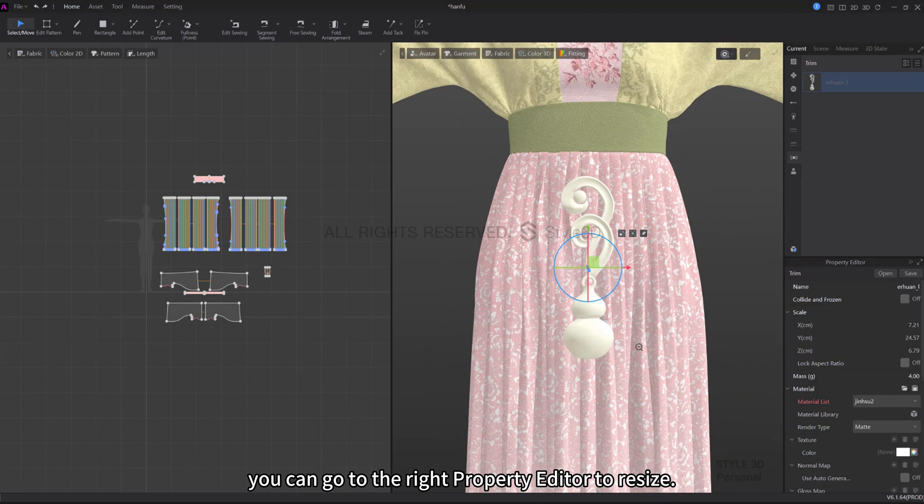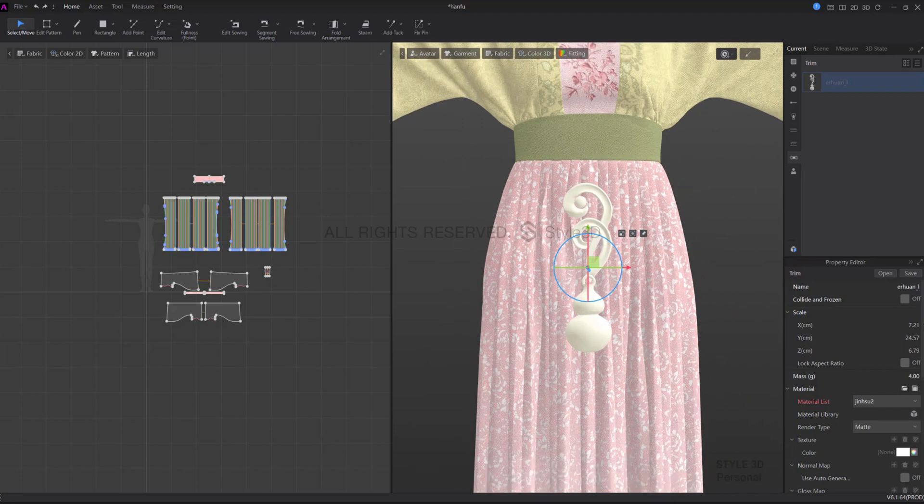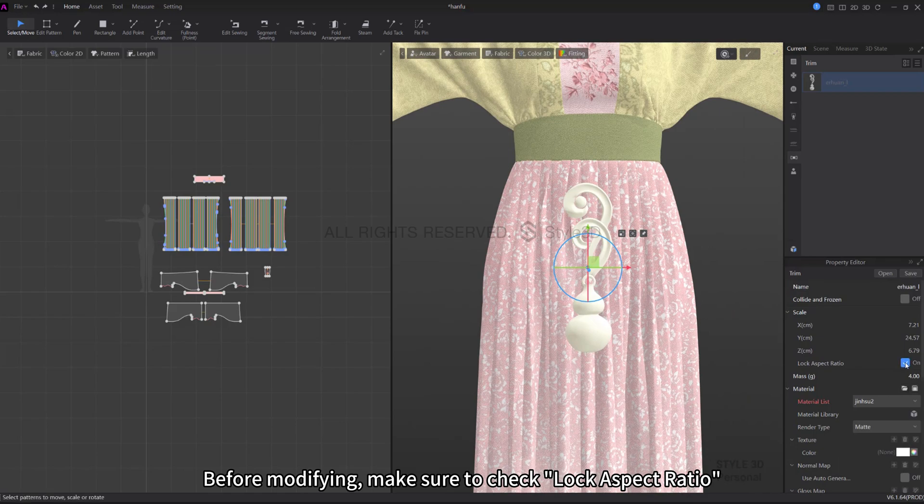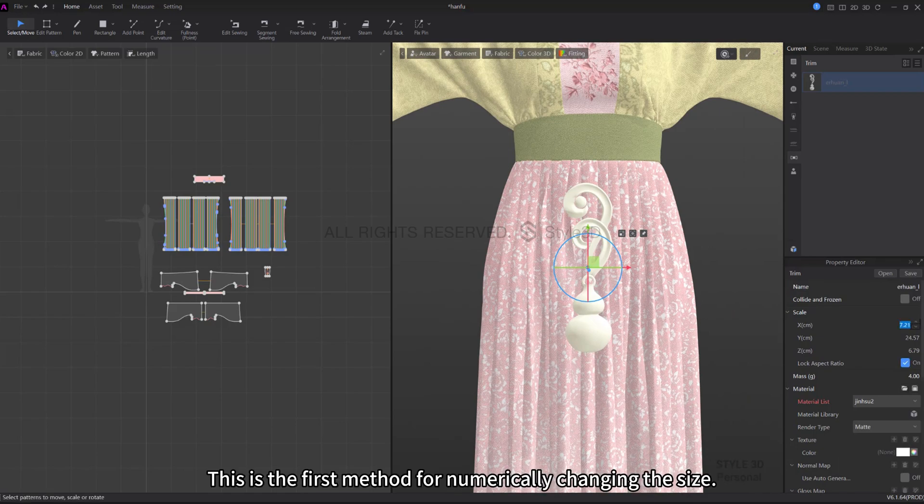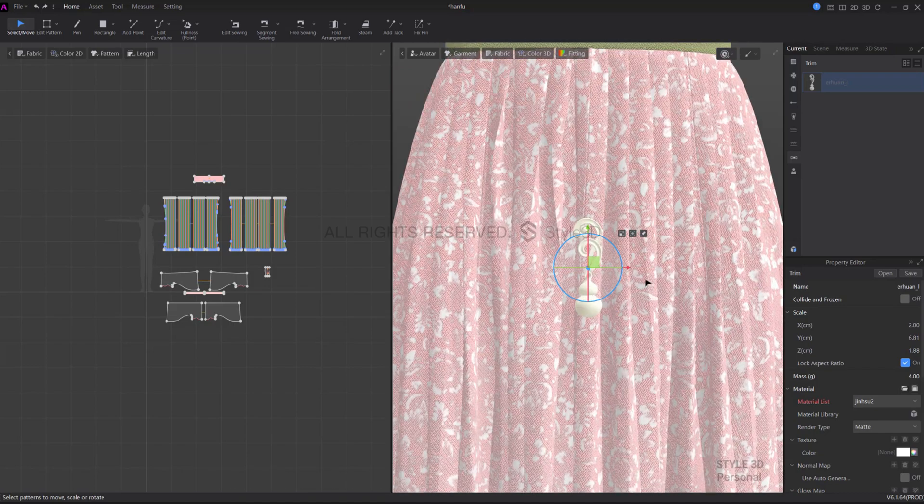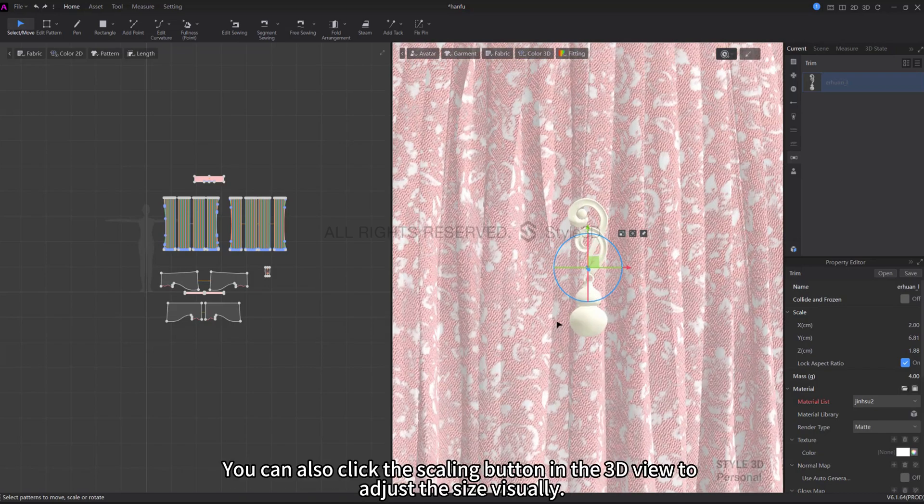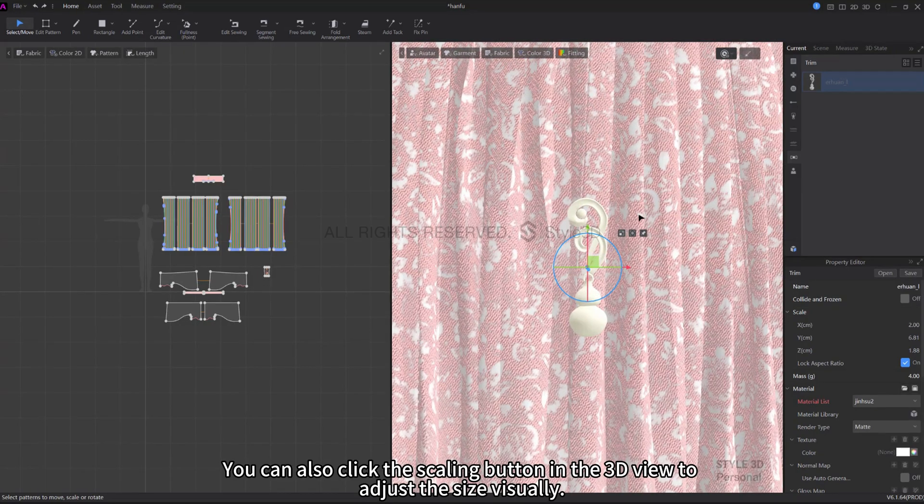After importing, you can go to the right property editor to resize. Before modifying, make sure to check Lock Aspect Ratio. This is the first method for numerically changing the size.